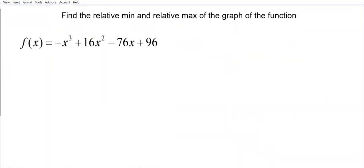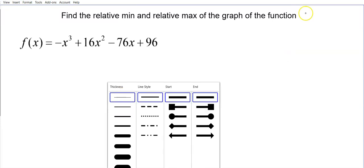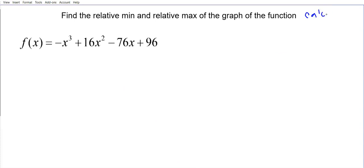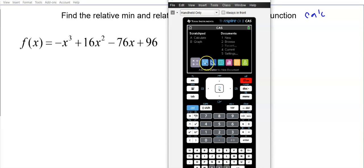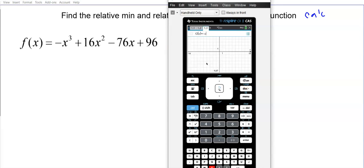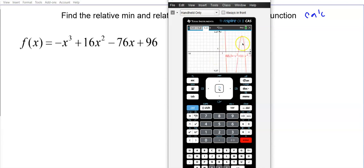Now let's try a new problem: find the relative minimum and maximum of a function. This is definitely a calculator question. We're going to go to the graph page and type in f(x) = negative x cubed plus 16x squared minus 76x plus 96, then graph it.